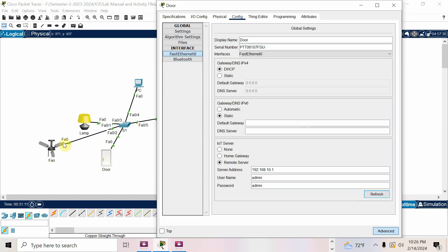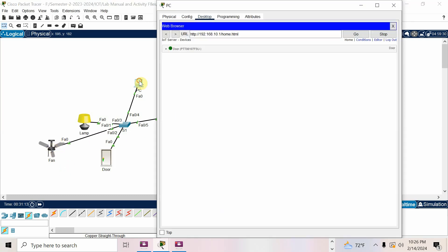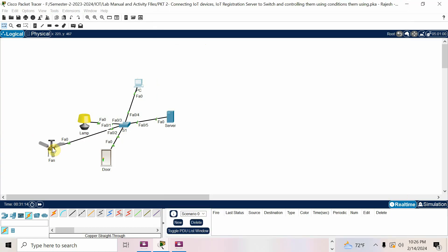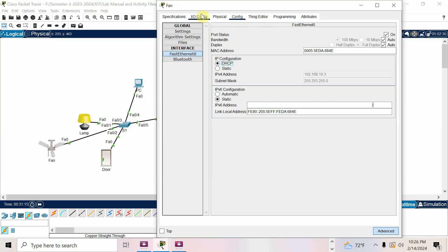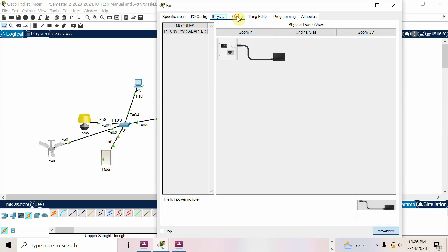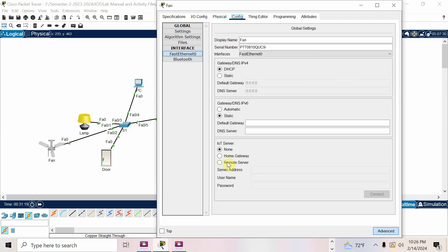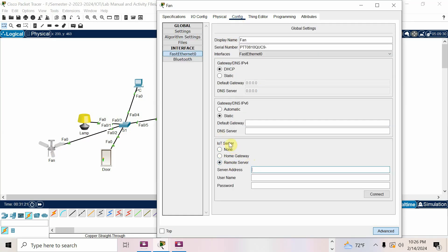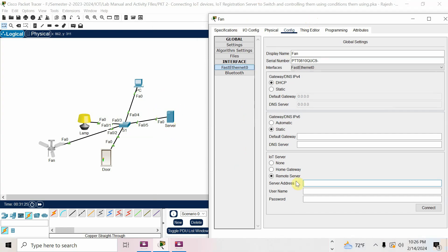Once connected properly, the Connect button will change to Refresh. Door is now connected. Go to fan also — same steps. Go to any other window, come back to Config, see Remote Server. Enter the IP address of the IoT server — 192.168.10.1. The IoT server is the server itself. Sometimes if you have a home gateway you configure that, but here it is this server.